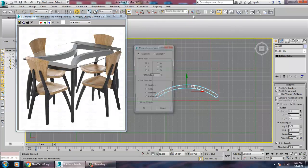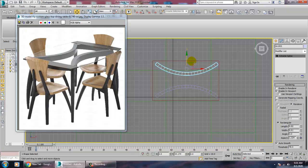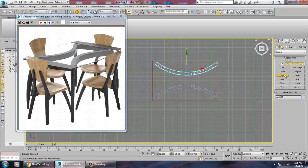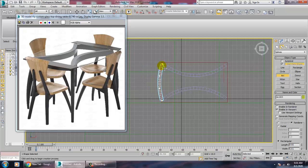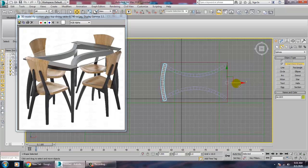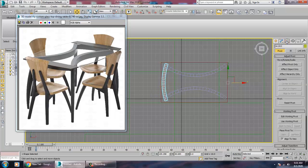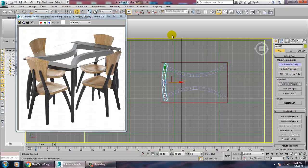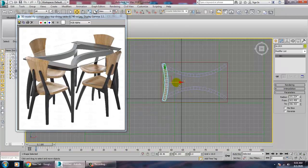Make a copy of it in the Y axis and drag it over here. We also need one more curve, so go into the arc tool and draw a straight line, give it a small arc, and push it inside. Then go to Hierarchy, Affect Pivot Only, Center to Object, and take a mirror in the X axis to duplicate it.